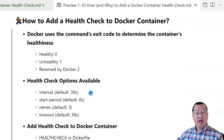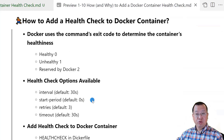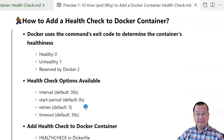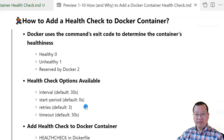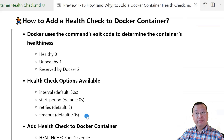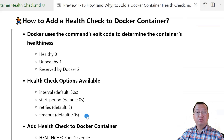Health check has four options. Interval: sets the time between health checks. Start period: sets the duration after container start when the health check should be ignored. Retries: lets you require multiple failures before the container is marked unhealthy. Timeout: sets the timeout of health check commands. Docker will treat the check as failed if the command does not get a response within this time frame.